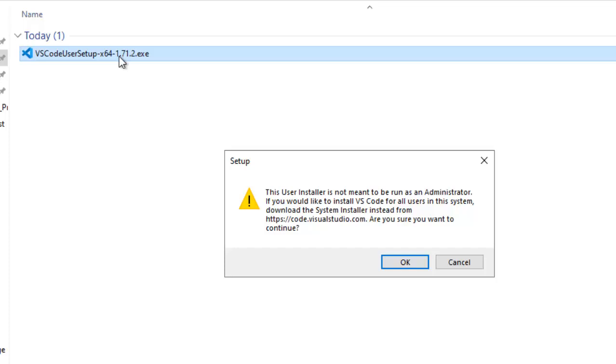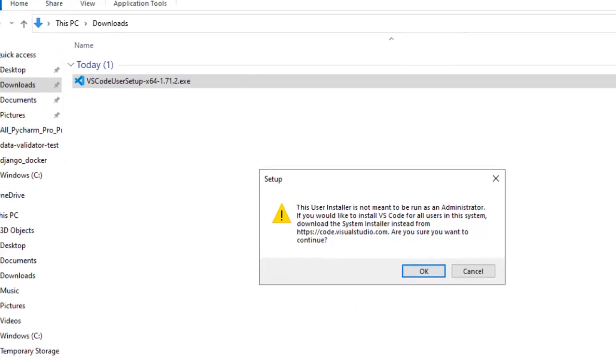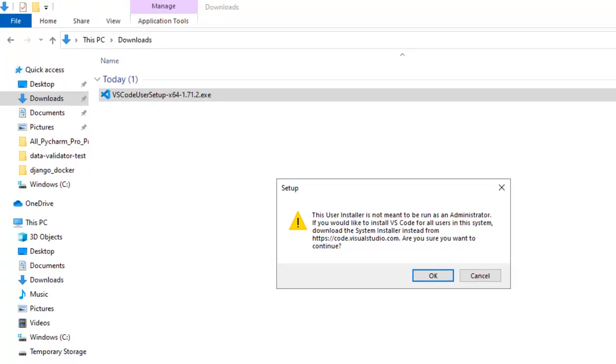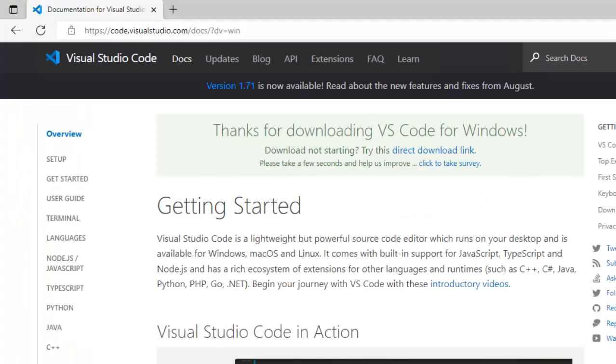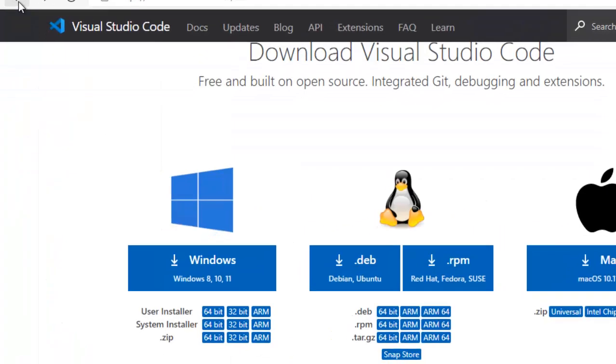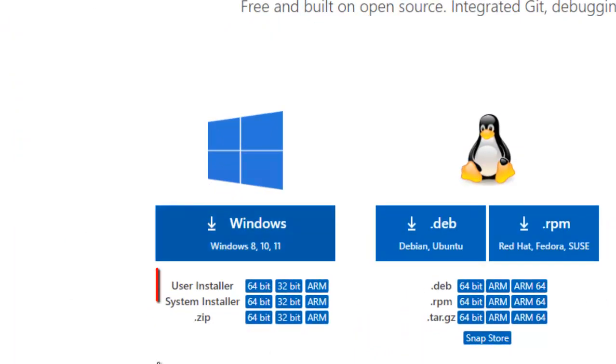If you would like to install a VS Code for all users in this program, download the system installer. If I go back to the browser, you can see there are certain options: user installer, system installer, zip.